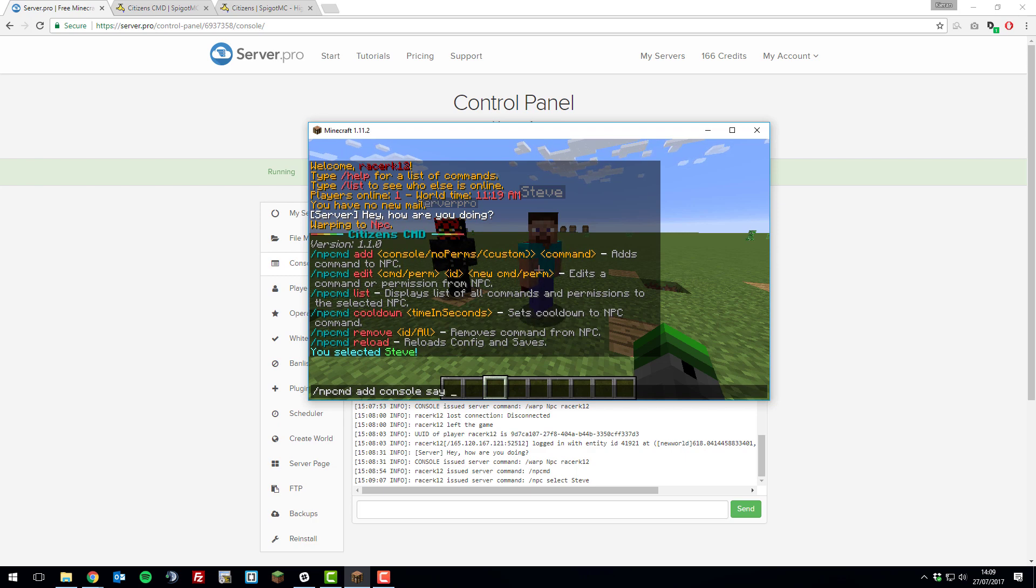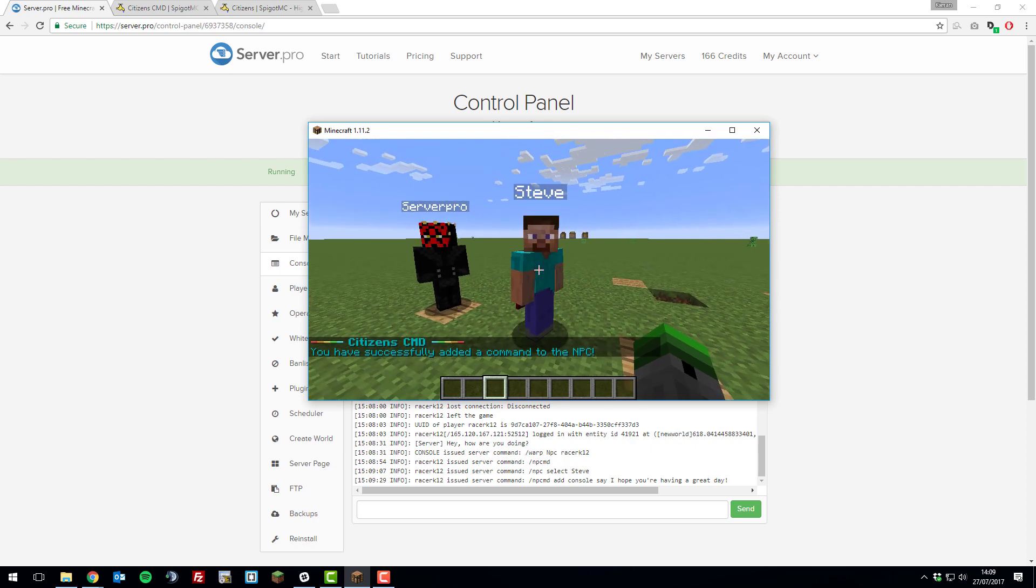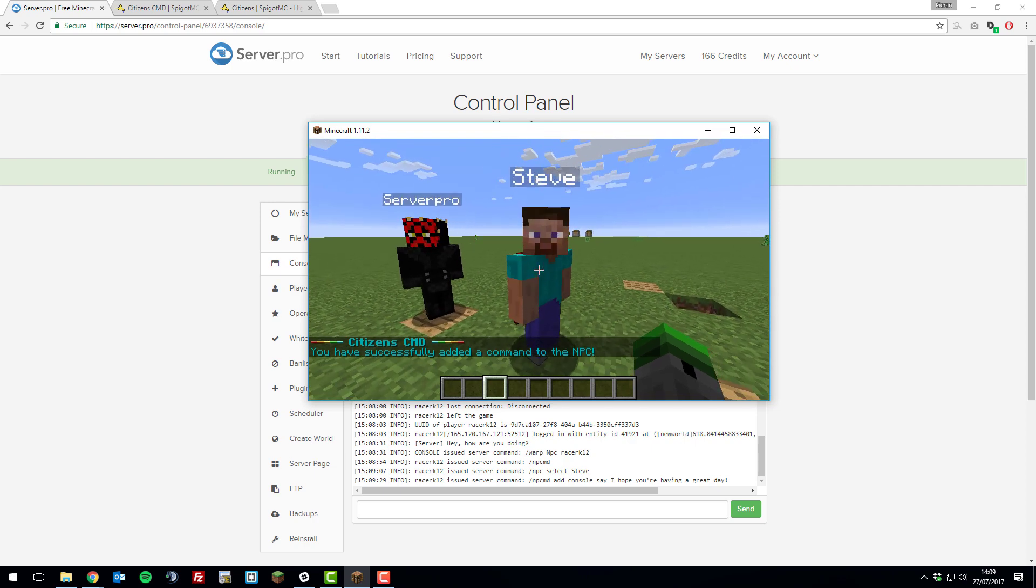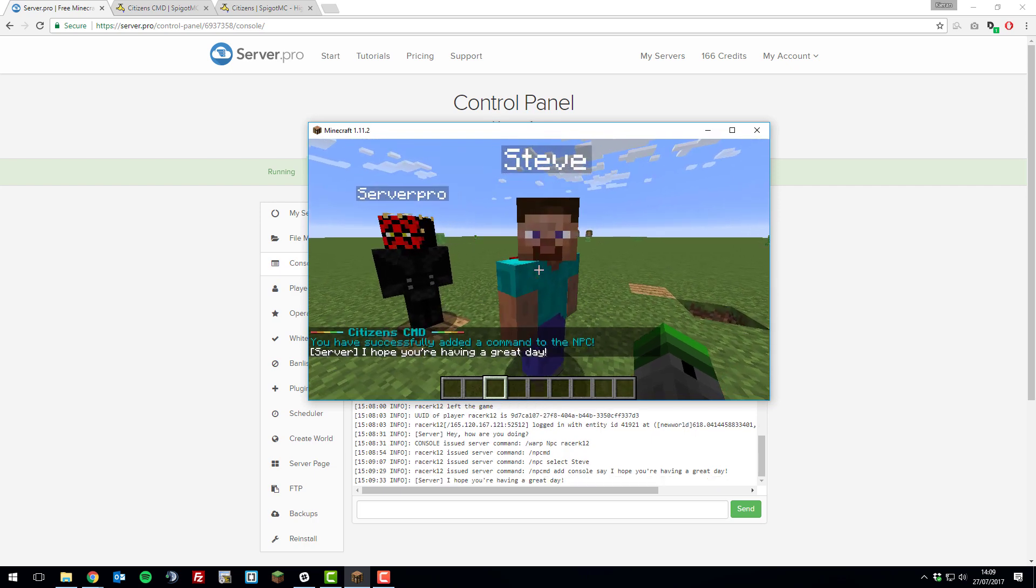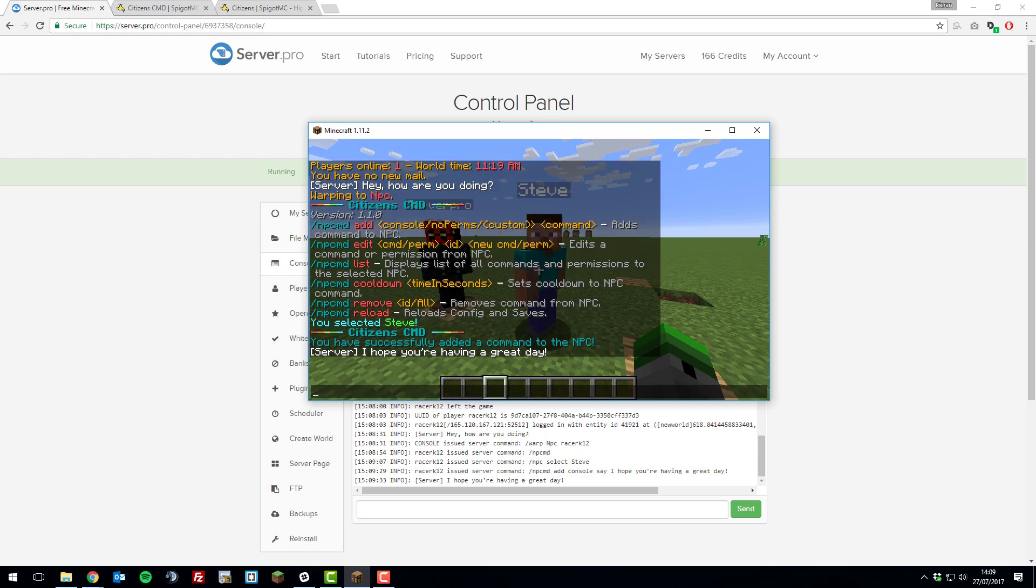Let's put say, I hope you're having a great day. If I click enter, that will add the command to the NPC. Now let's test it. If we right click him, you can see that it has run that command successfully and we can see it run.